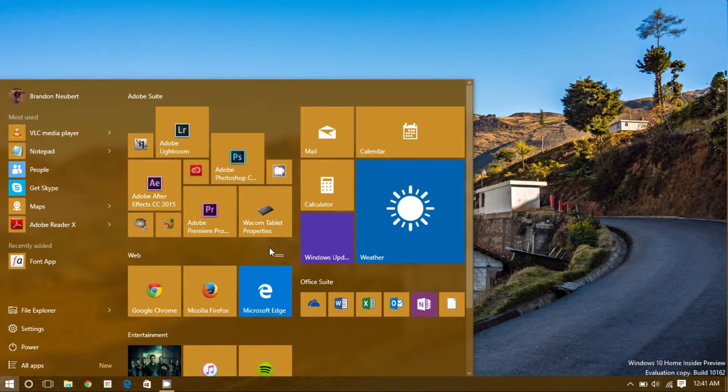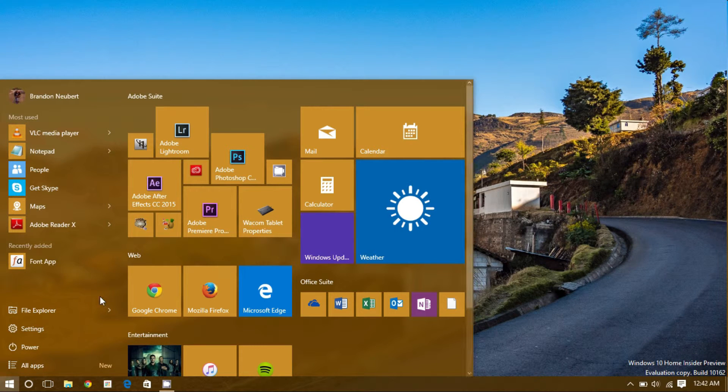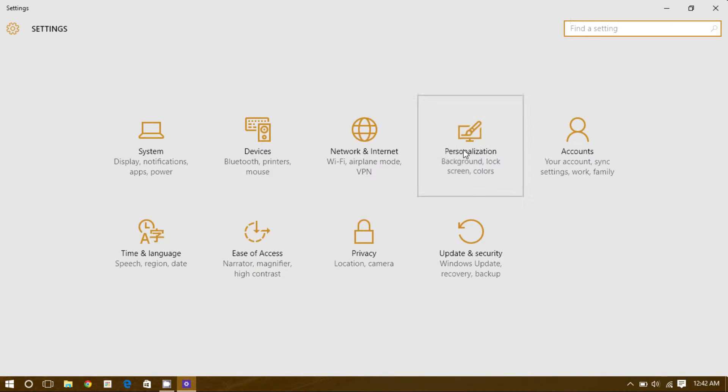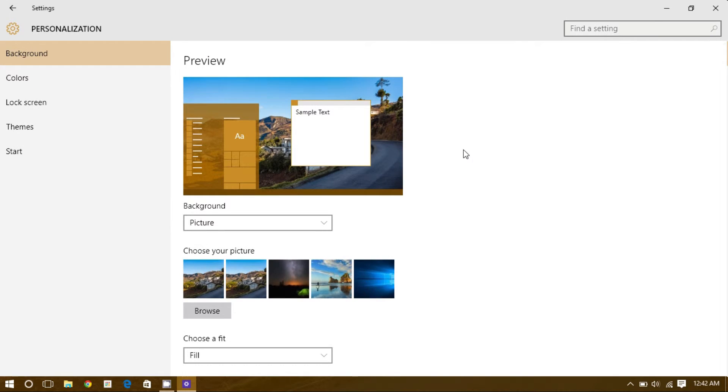If you want to change and use the start screen that was introduced with Windows 8, the change is very easy. Simply click on settings, go to personalization, and then click on start.